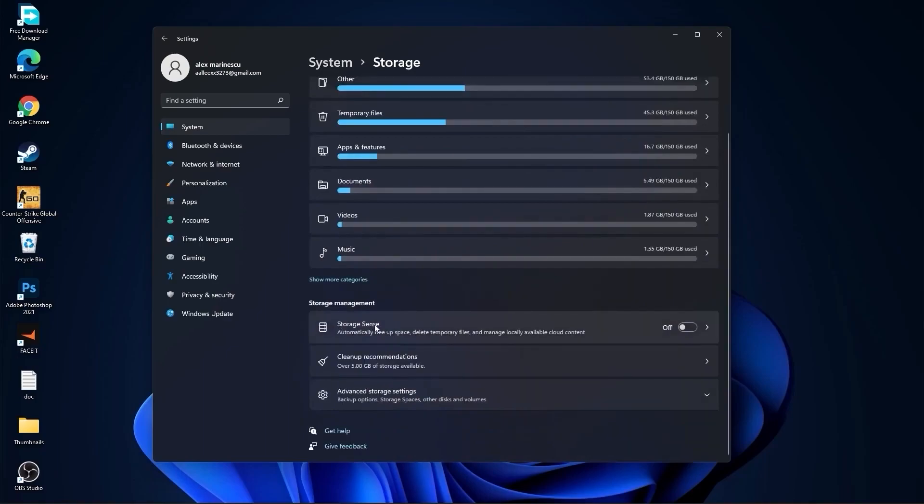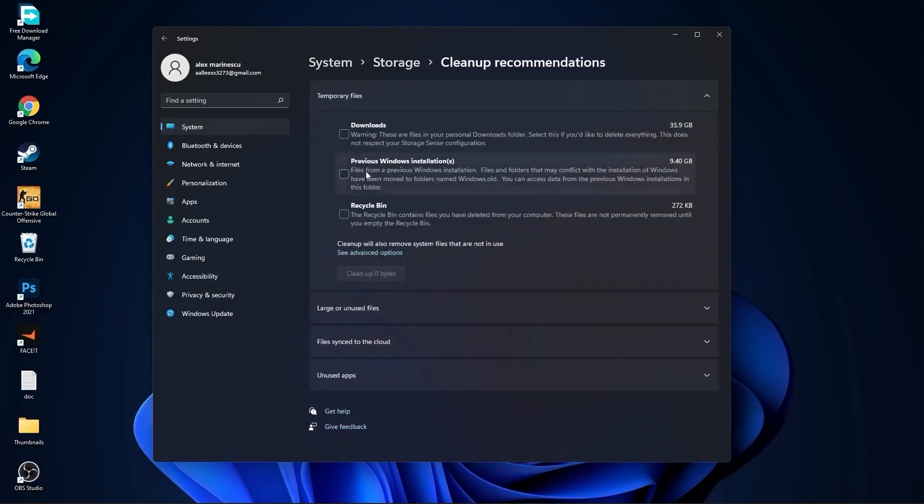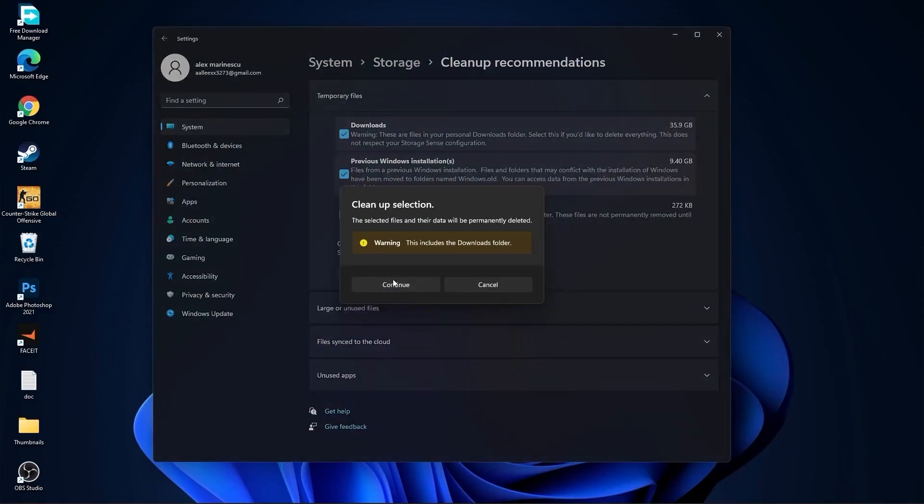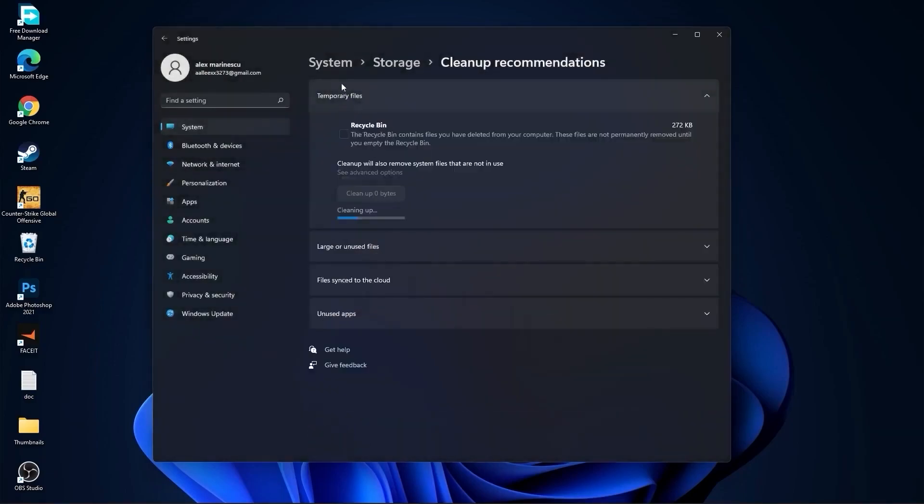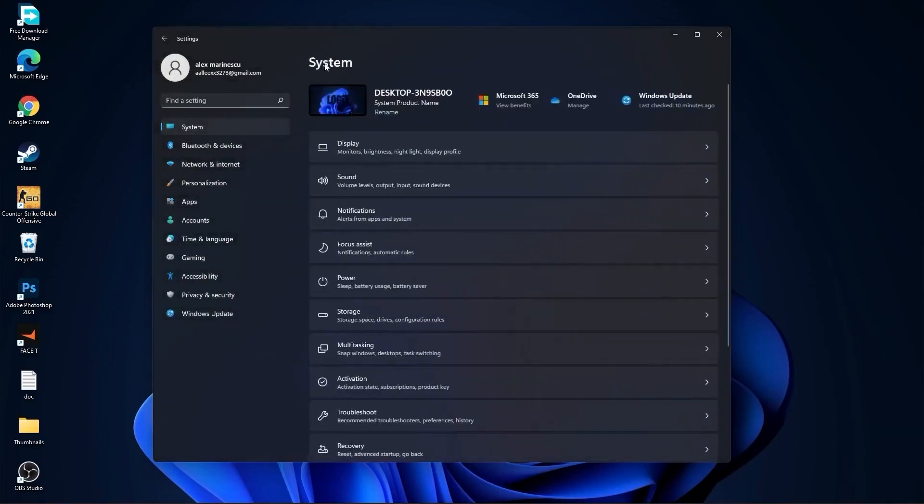Go back to System, go to Storage. On storage sense, select off, then go to cleanup recommendations. Select the files you want to delete, press clean up, and press continue.